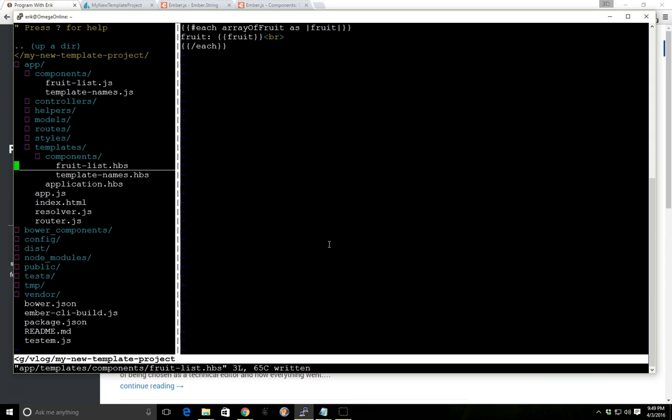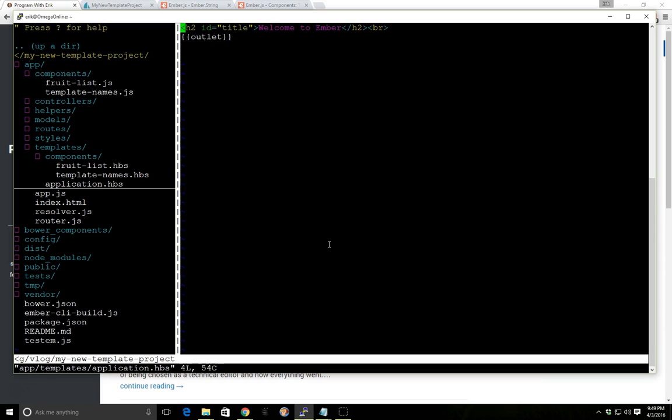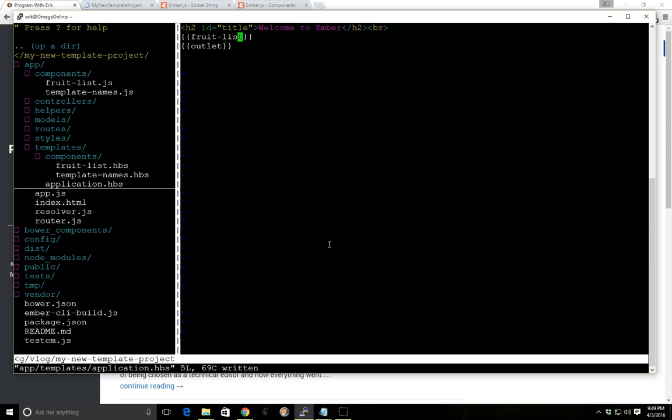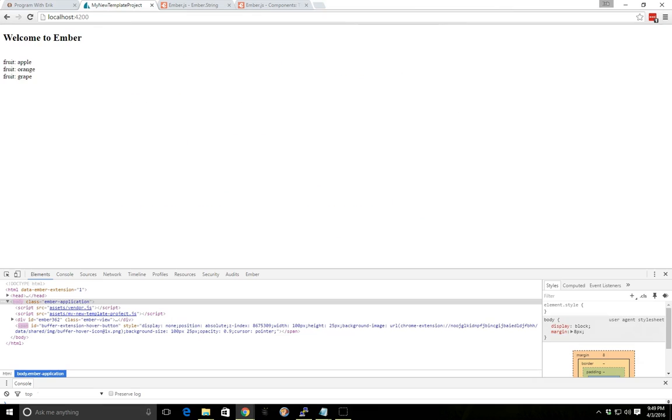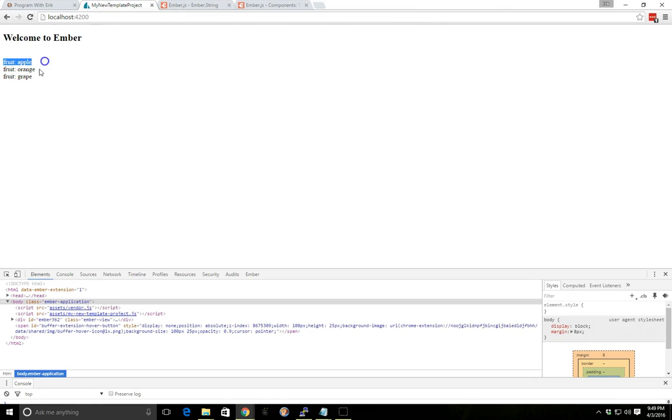So let's go back to our application handlebars file. And let's add our fruit list component in here. So let's see if it worked. All right, great. So we have our welcome number and we have our fruit, apple, orange, and grape. So they're all displaying here.